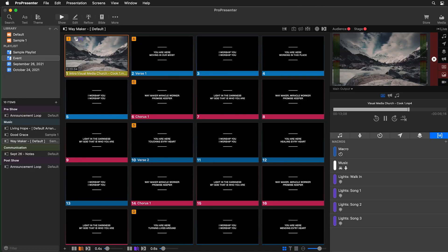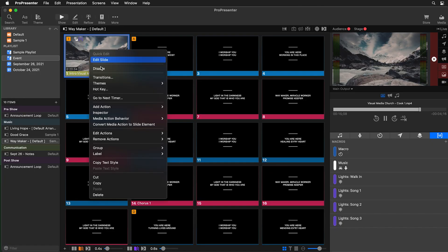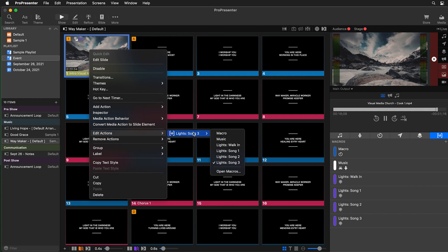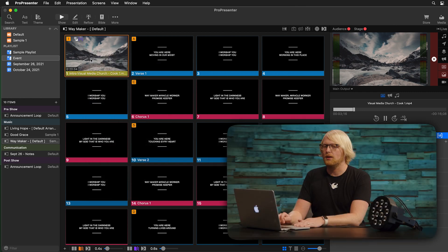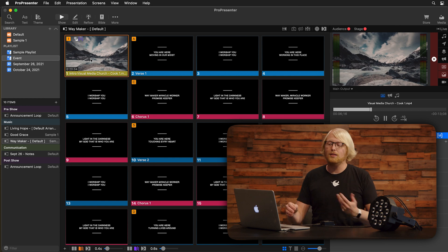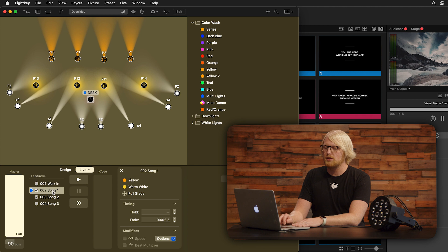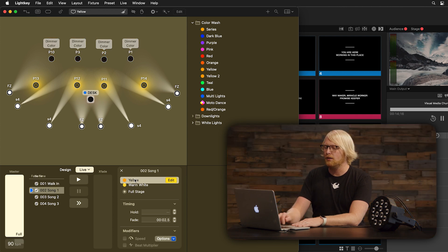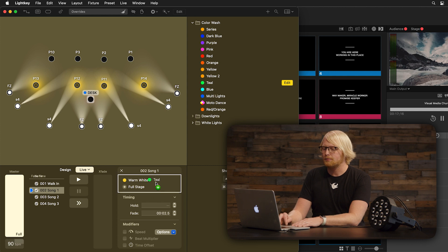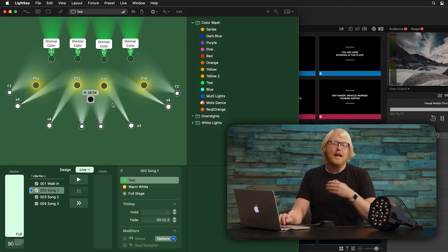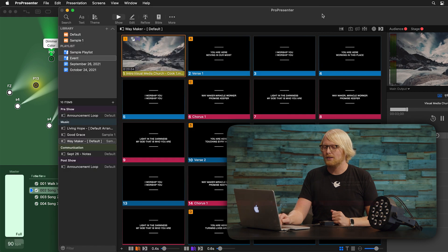If we want to make a change — maybe we're using Waymaker on another week and it's not song three, it's song one — it's really easy to change. All we need to do is right-click on the slide, go to Edit Actions, and edit our macro to change it from song three to song one. Now when I select that slide, it will trigger song one lights. To update Lightkey, I'll select song one and change this from yellow to teal by dragging that color in. Now this teal color will be triggered when we select song one.